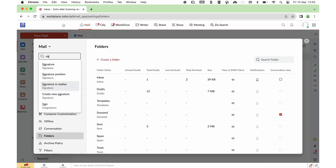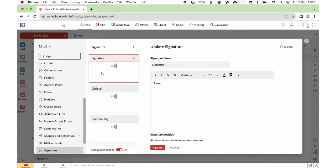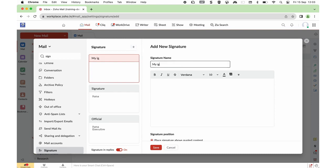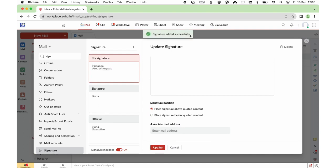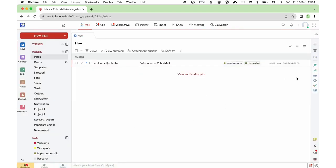Let's see how you can create a signature to insert in your compose window. Search for Signature. Some signatures are already created — to create a new one, click the plus icon on the top, give it a name, and compose your signature. You can change alignment, font, bring in an image, or use HTML. Formulate the signature just as you want and save it. To insert it while composing, click the Insert Signature option.